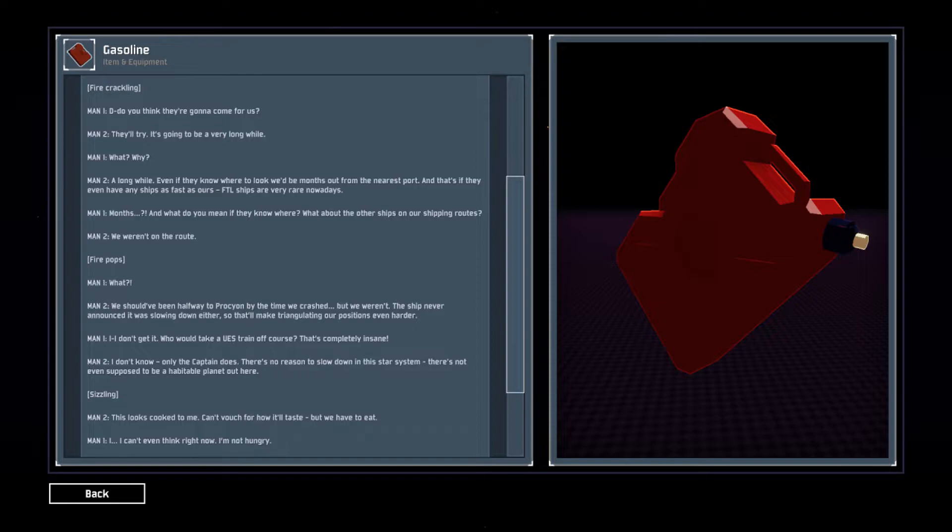What? We should have been halfway to Procheon by the time we crashed, but we weren't. The ship never announced it was slowing down either, so that'll make triangulating our position even harder.